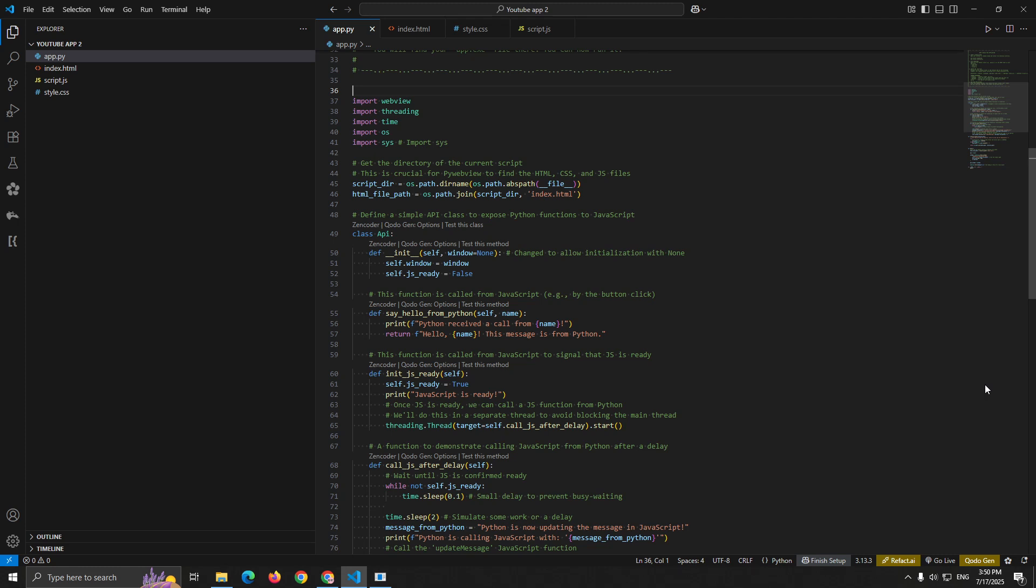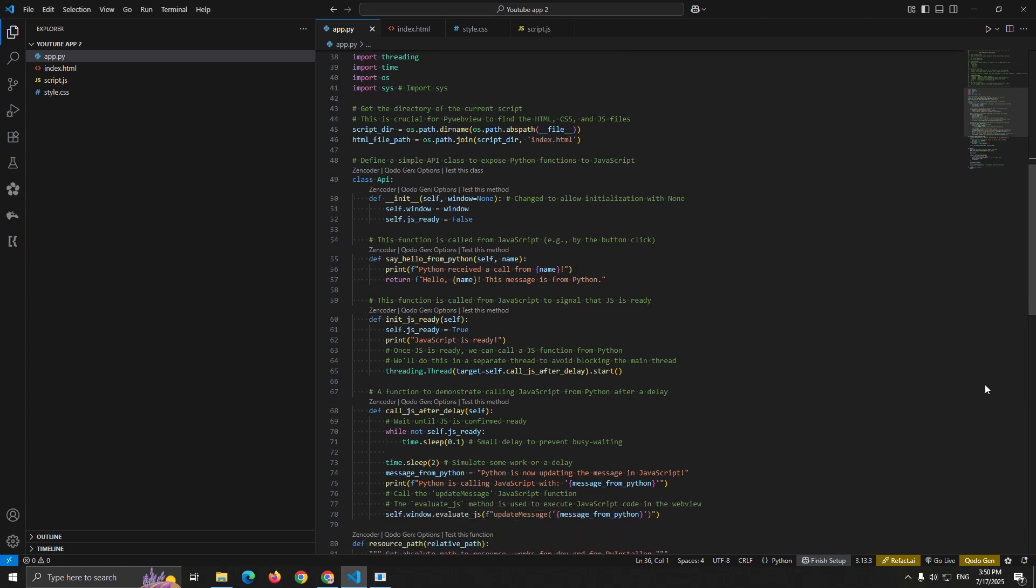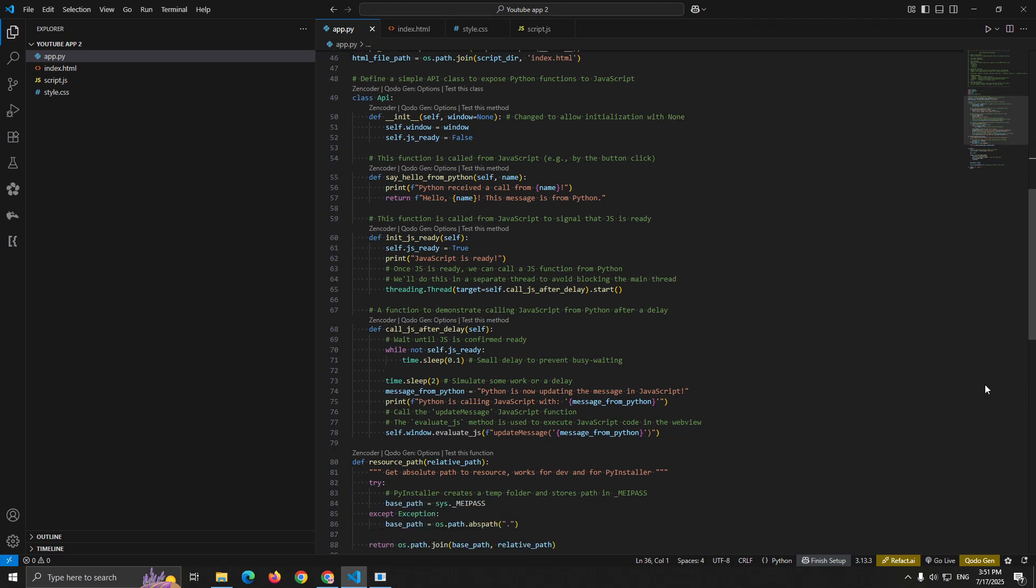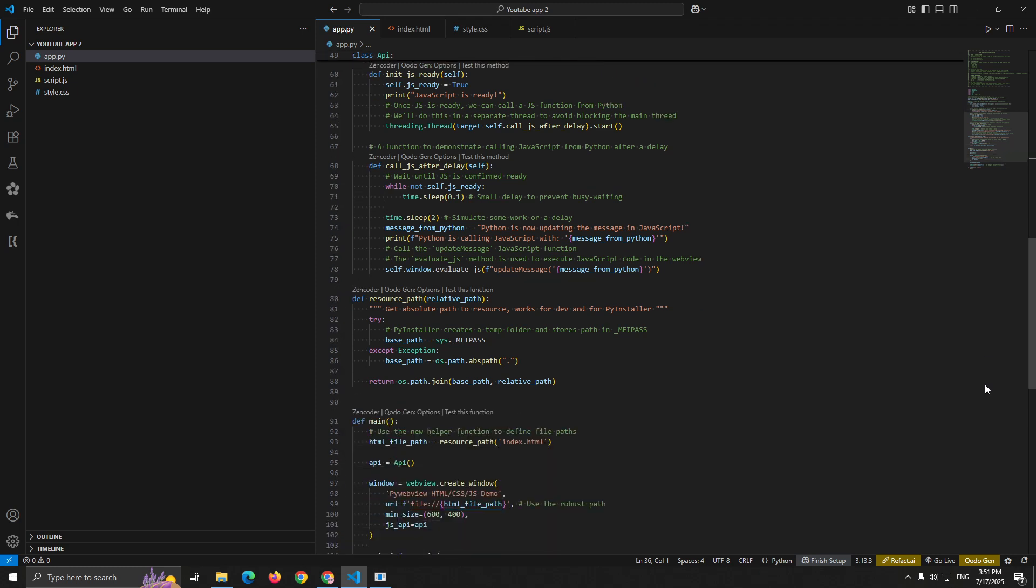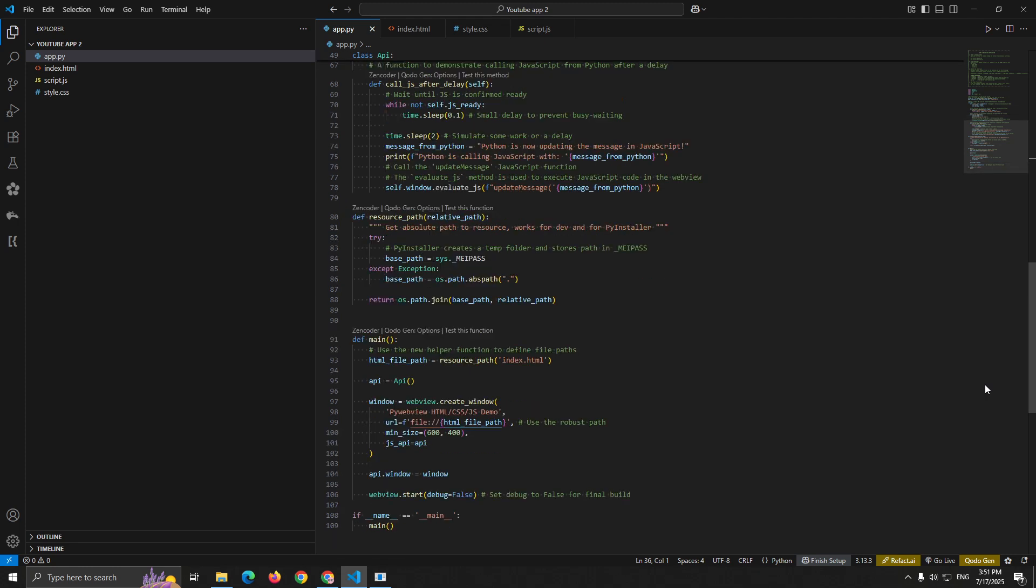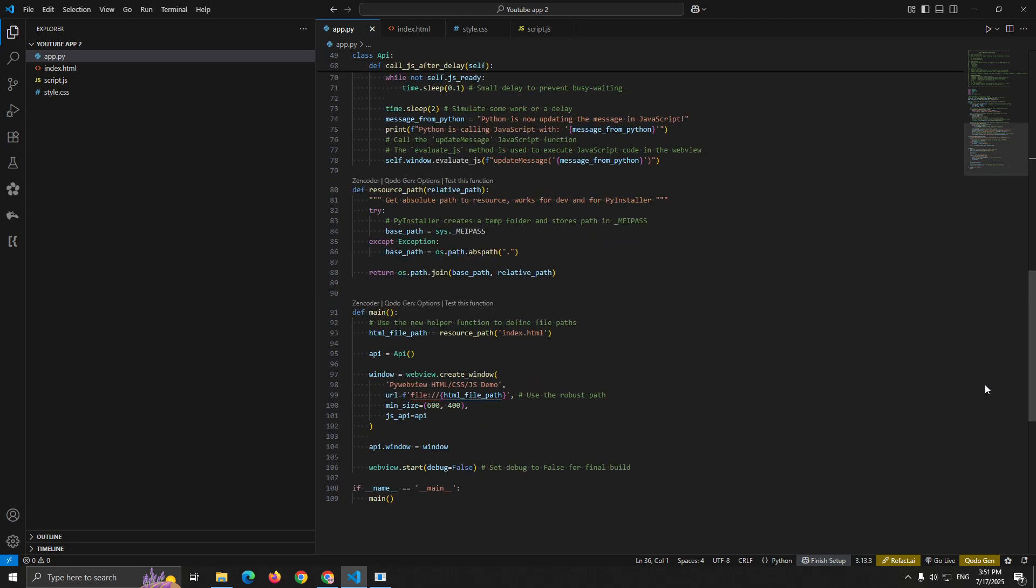The resource_path function is crucial for making your app work both during development and when compiled to an executable. Def resource_path(relative_path). When you run your Python script normally, it uses the current directory. But when PyInstaller creates an executable, it extracts files to a temporary folder. This function handles both scenarios automatically.